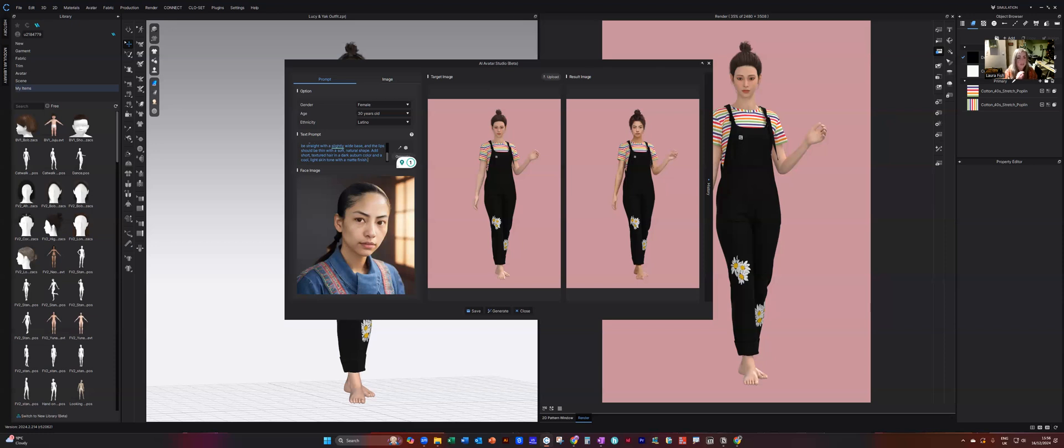So the jawline, the cheekbones, the chin shape, the eye shape, the size of the eyes, the shape of the eyebrows, the nose shape. So is it straight, is it button nose, is it a wide nose.